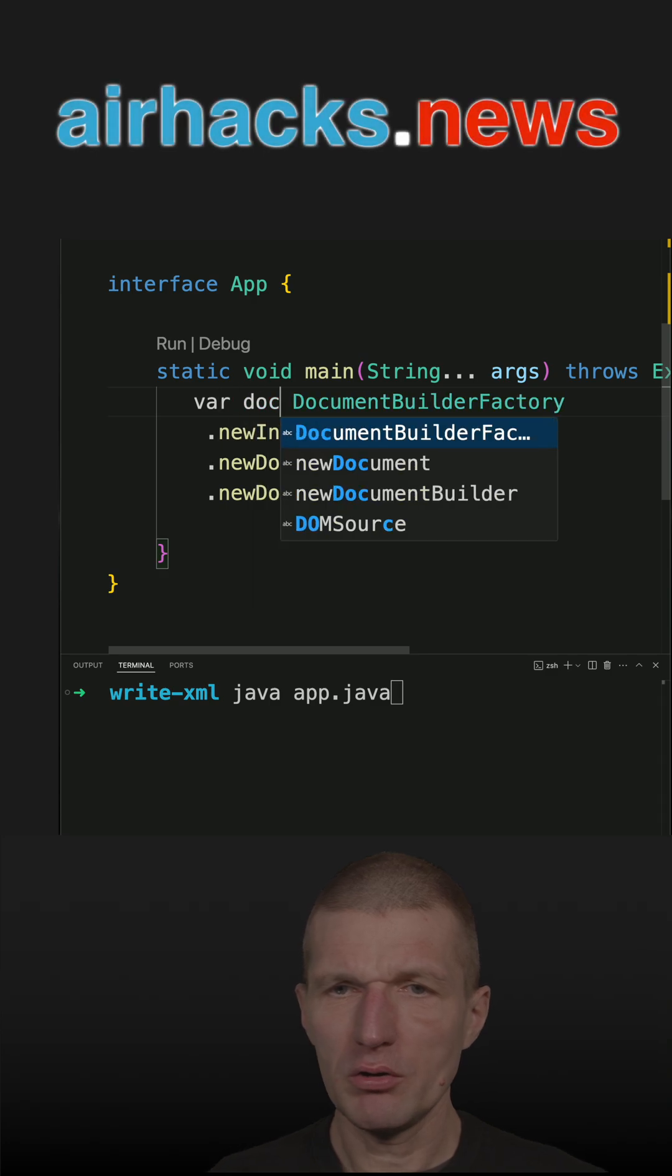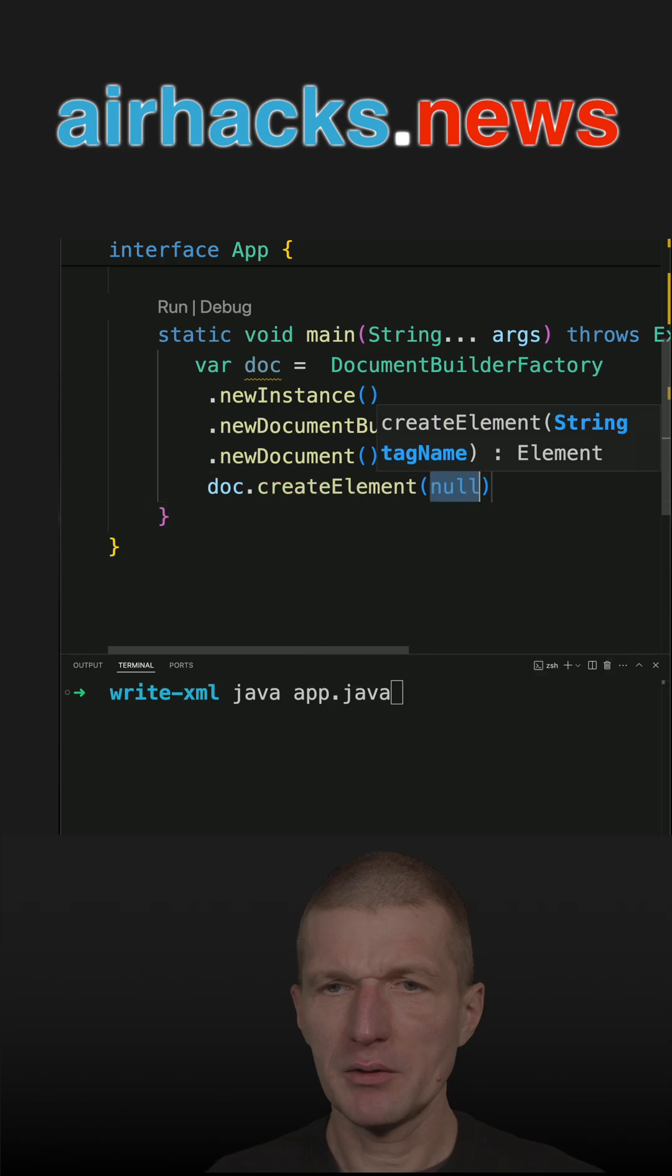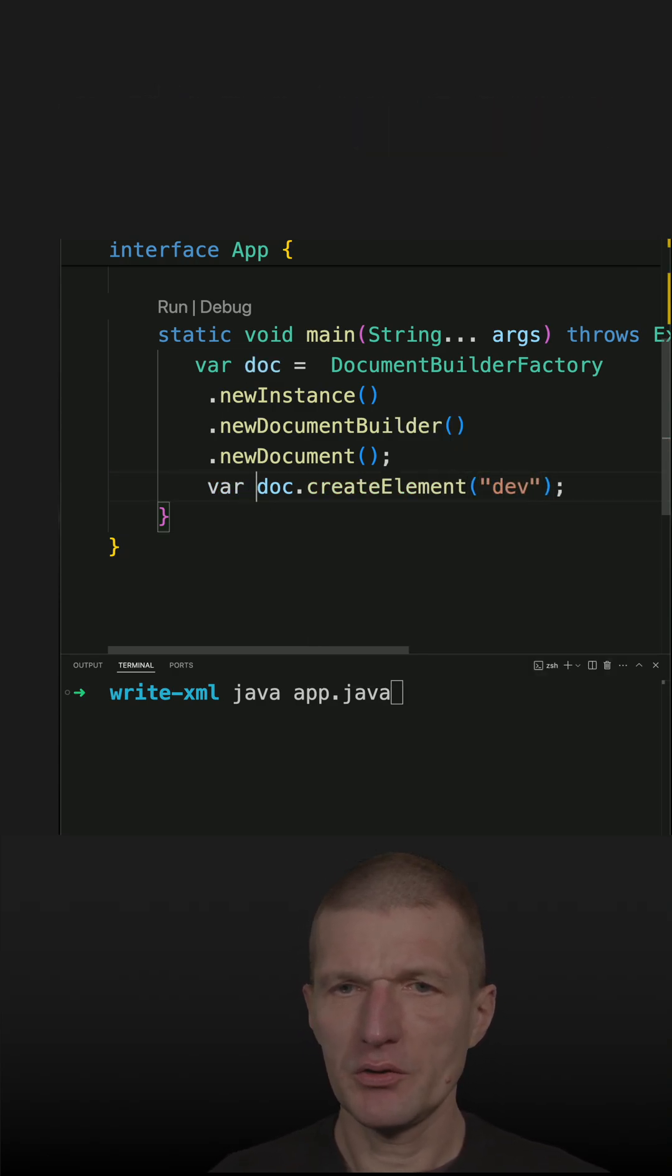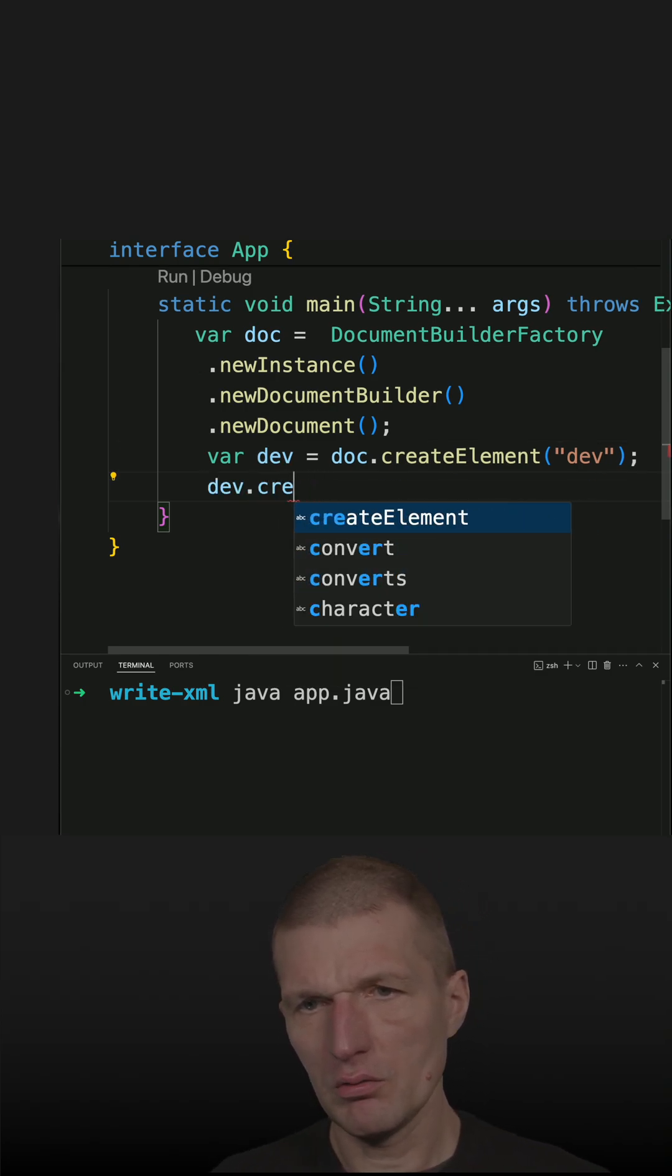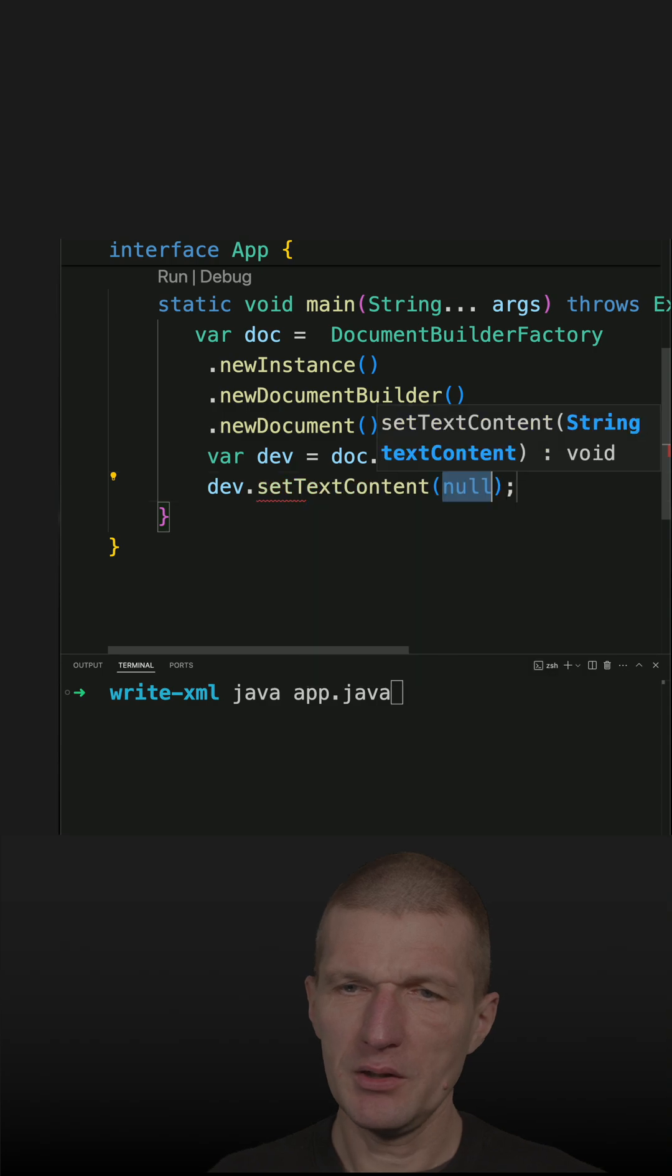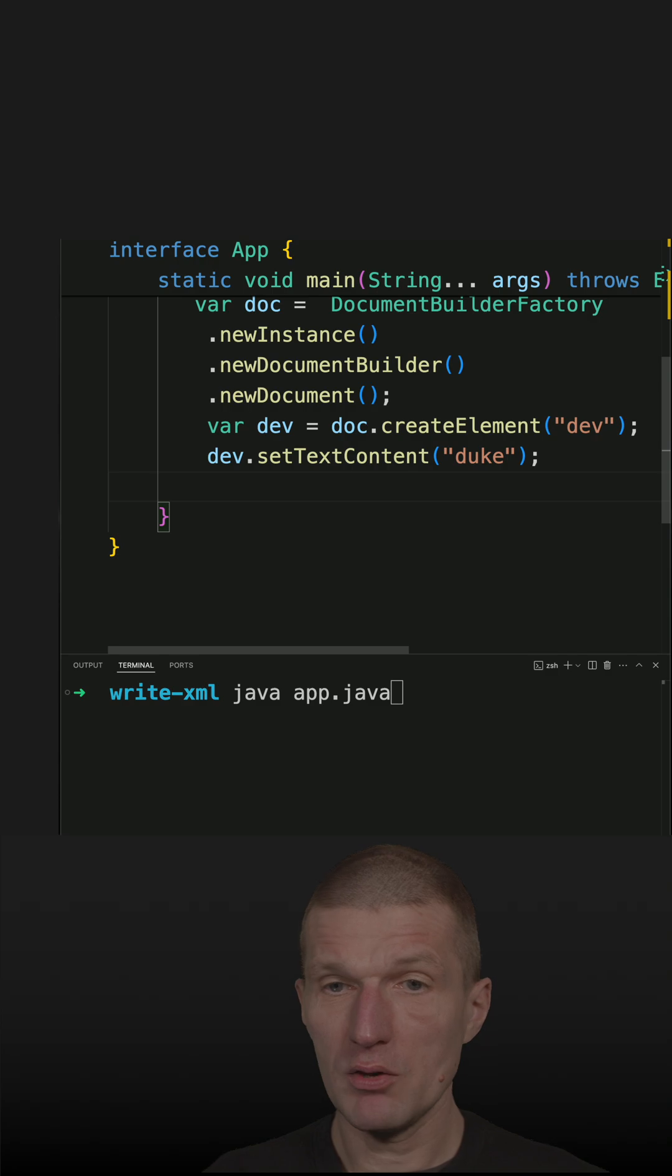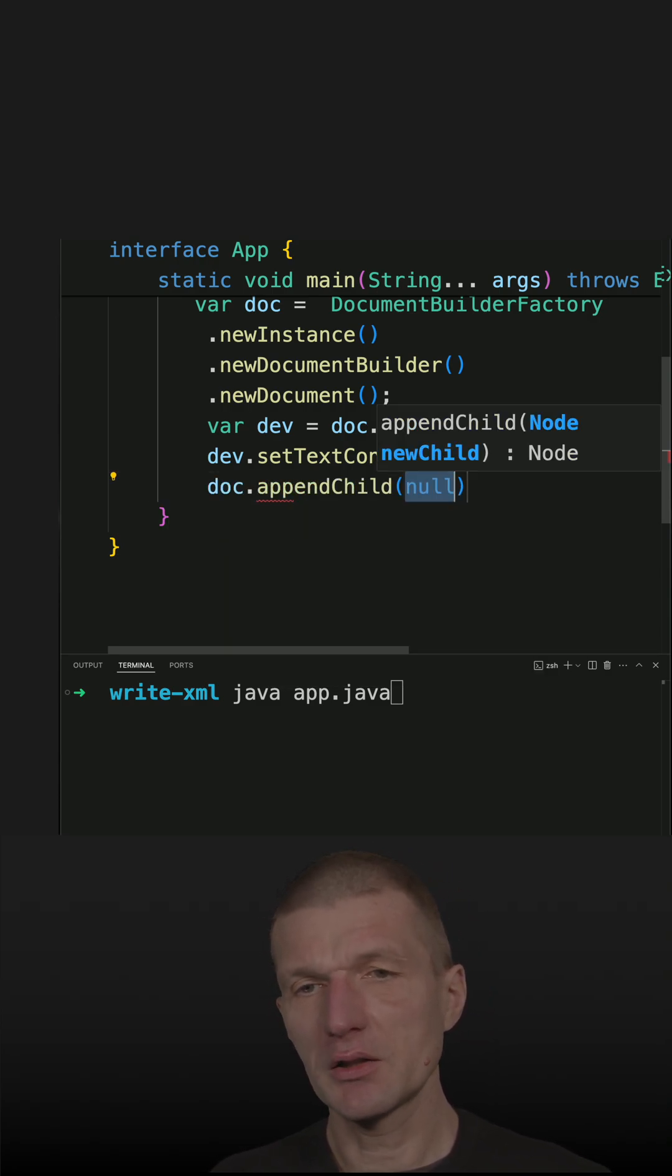This is the doc and now with the doc we can create our element and the element is dev and this is going to be the dev element. And of course create text, set text element content and the name is duke of the content. And then we have to say the doc append child and this is the dev.